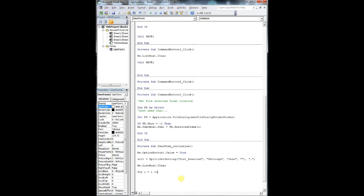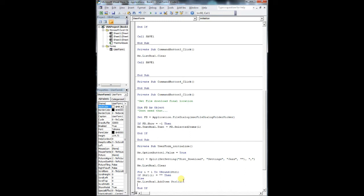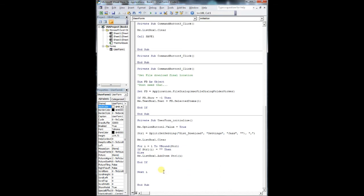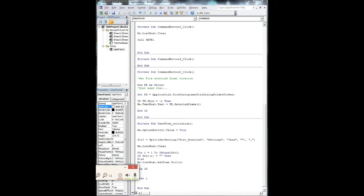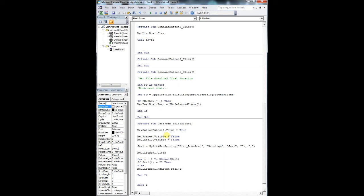We are initializing our user form right now - we're adding a default value for the option button and then we're making frame four and frame five not visible. We're getting our string value from our settings and we're splitting that array and populating the list box with our ticker values.